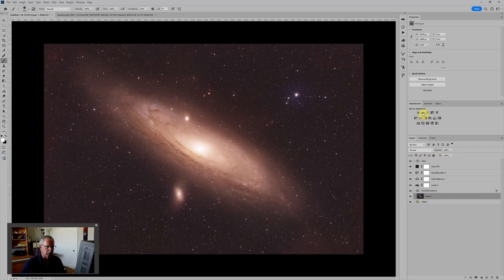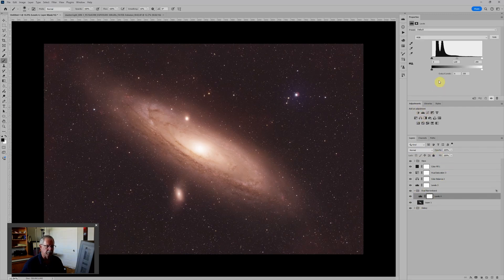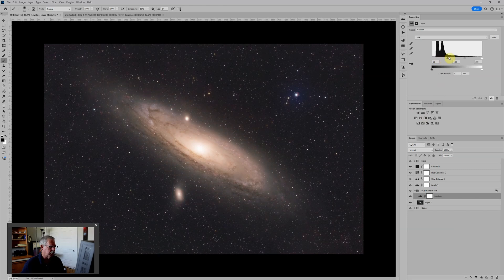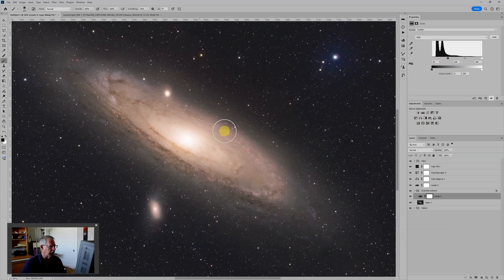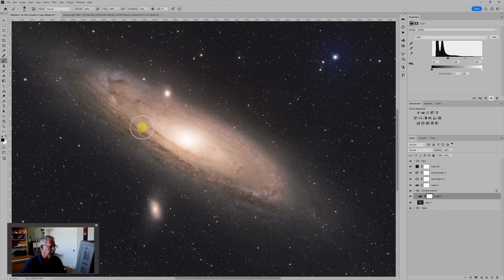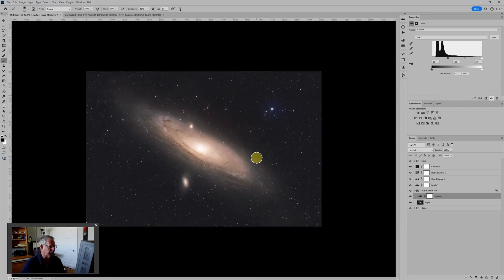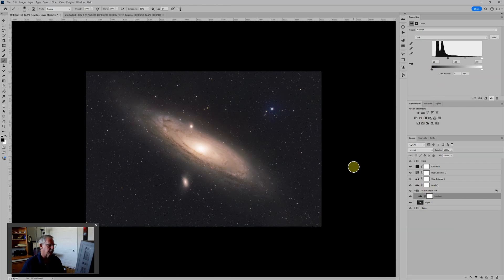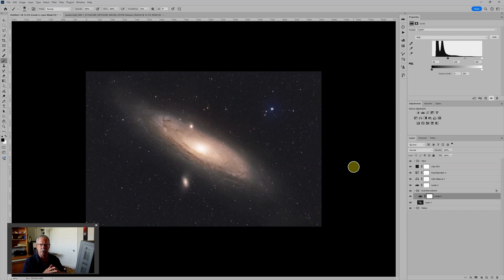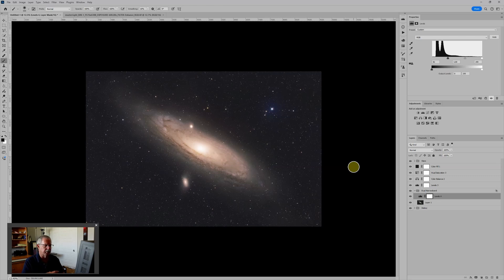Now we can put a levels adjustment layer in here and attempt to reign it in somewhat. And that helps. But we're still getting a lot of red contamination in the core part of the galaxy, not to mention in these satellite galaxies. And if you remember me saying that there's, you know, besides the hydrogen, there's also just some general contamination of the hydrogen from the red color in general.